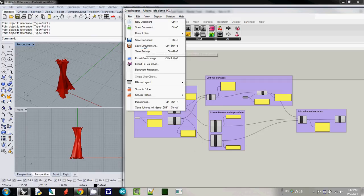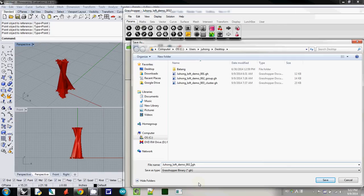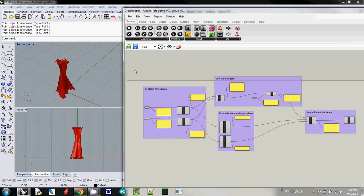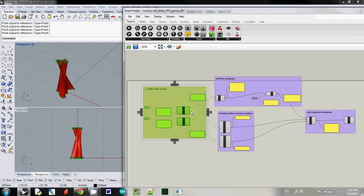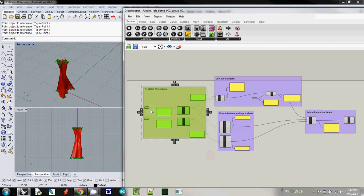And I'll save it as Juhong demo 002 using group 001. And then actually after doing this, we can create clusters. So here I've selected them. And then simply I use cluster.